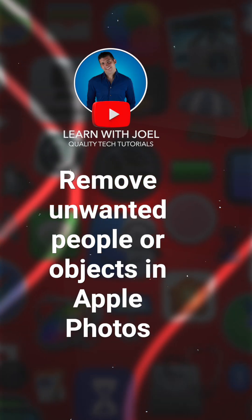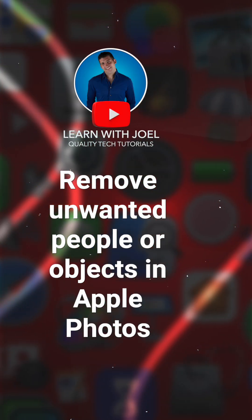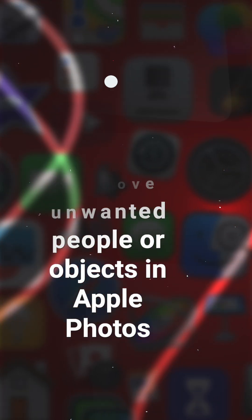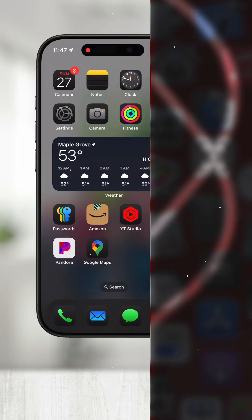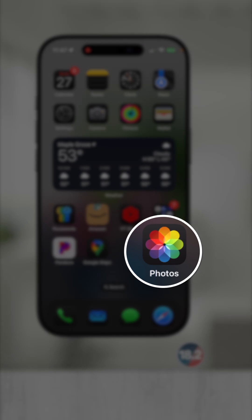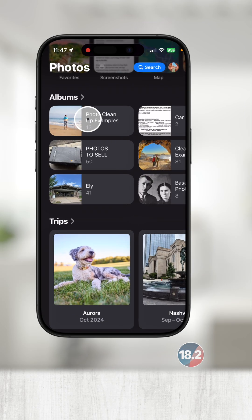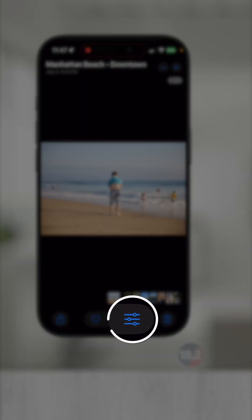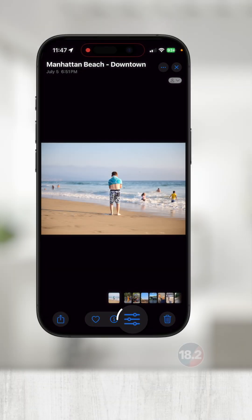Want to remove people or other objects from the background of your photos? Here's how. Open up Photos, find your image, and touch the editing tools in the bottom center.